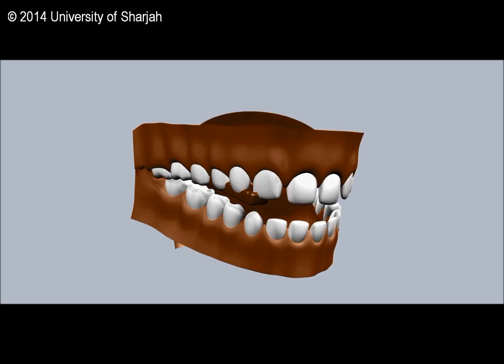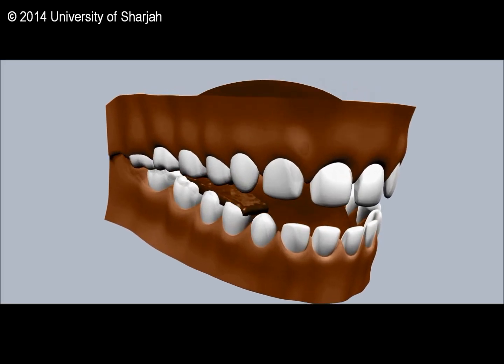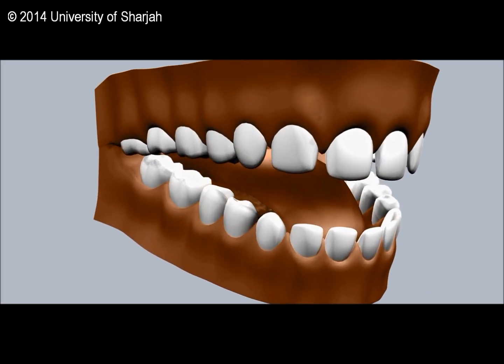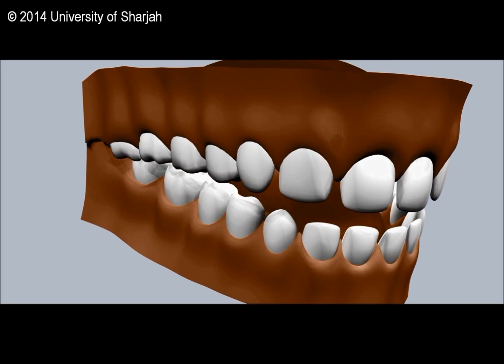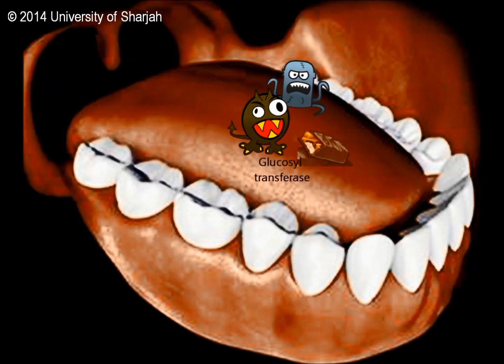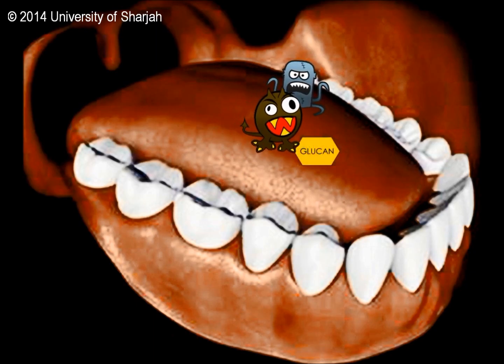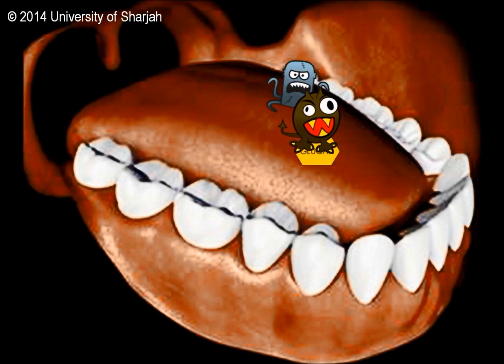When sucrose is present in the oral cavity, it is converted to glucose and fructose by the invertase enzyme. Streptococcus mutans then produces glycosyltransferase enzyme, which converts glucose to glucans. This allows Streptococcus mutans to adhere to the pellicle and form plaque; this attachment is irreversible.